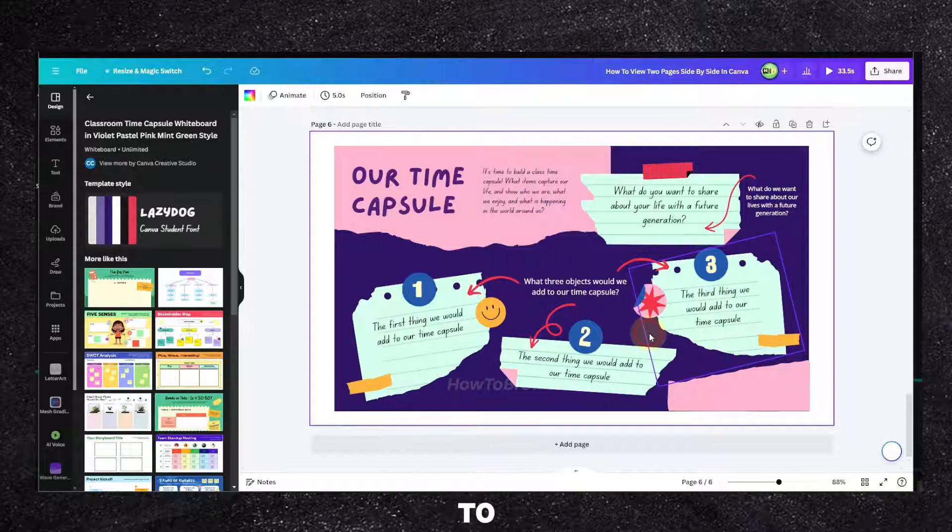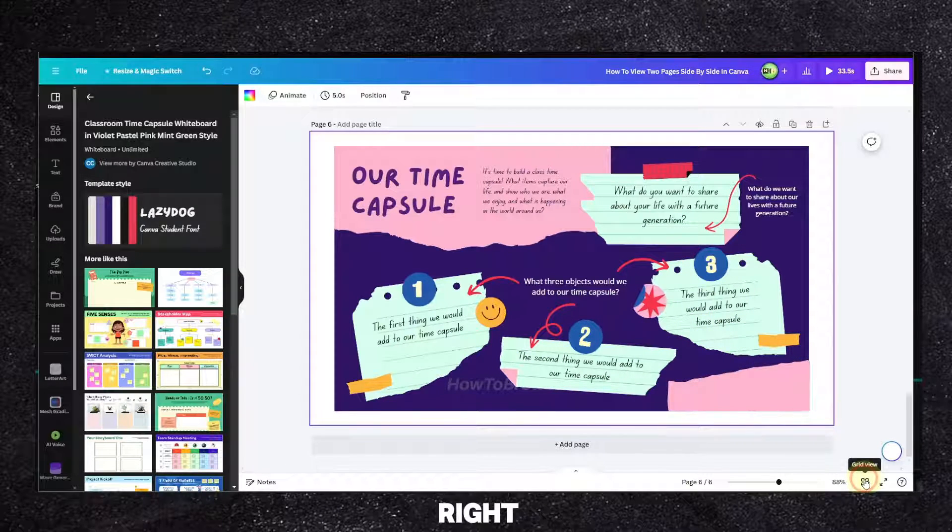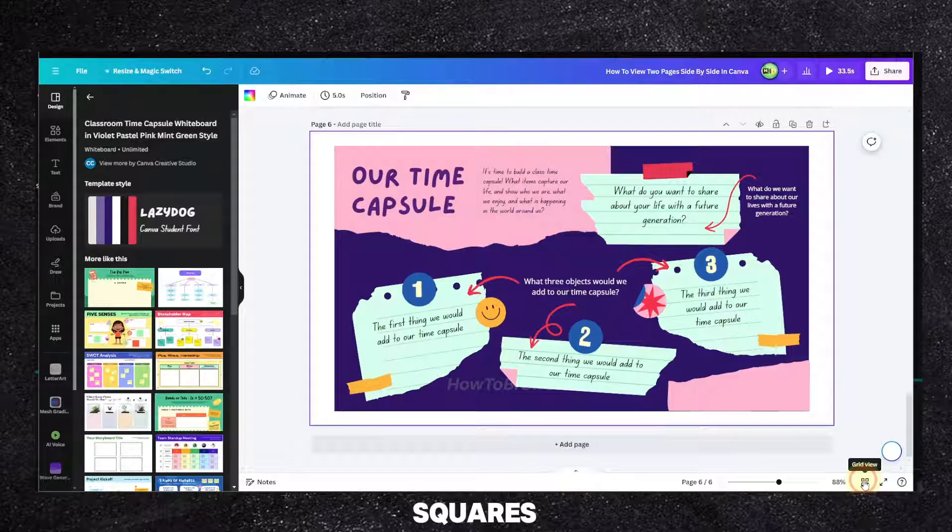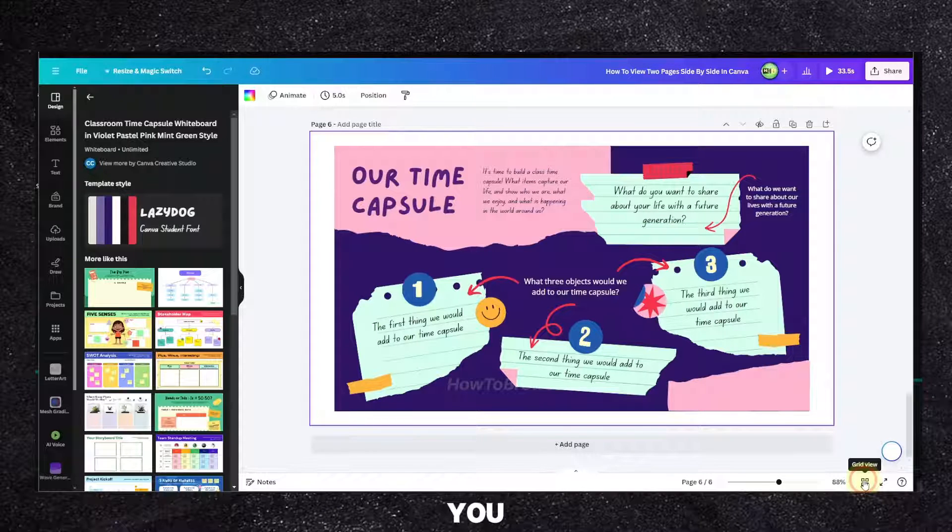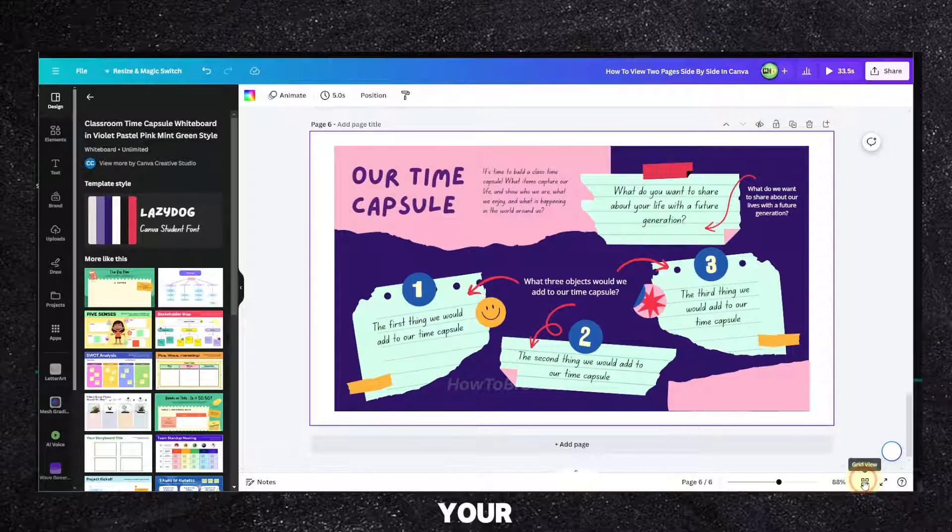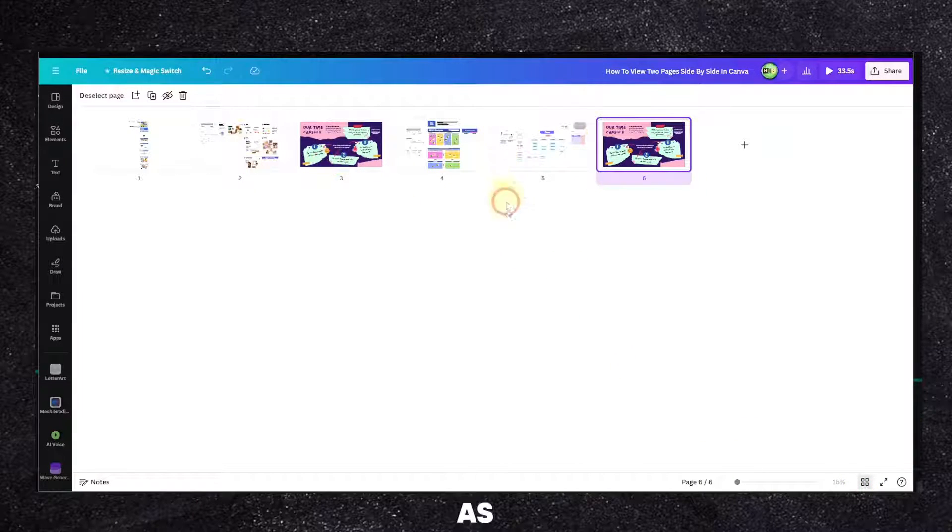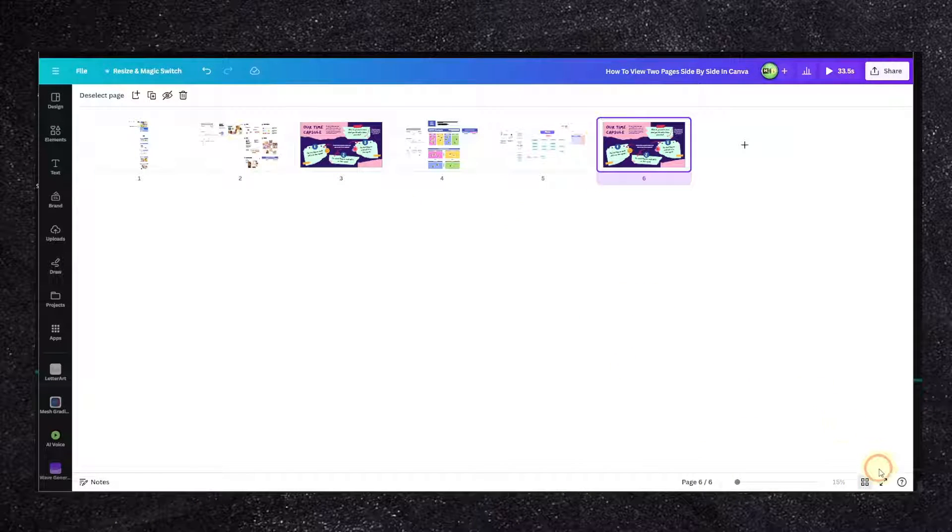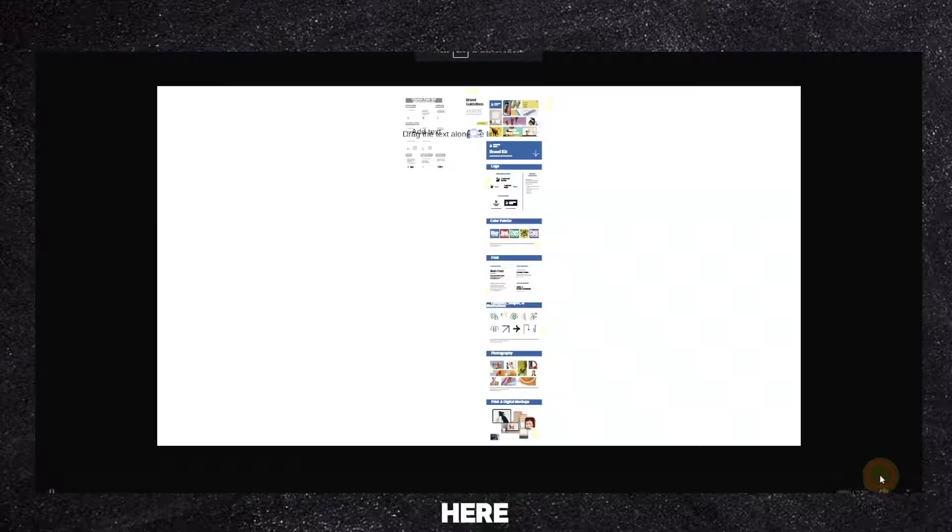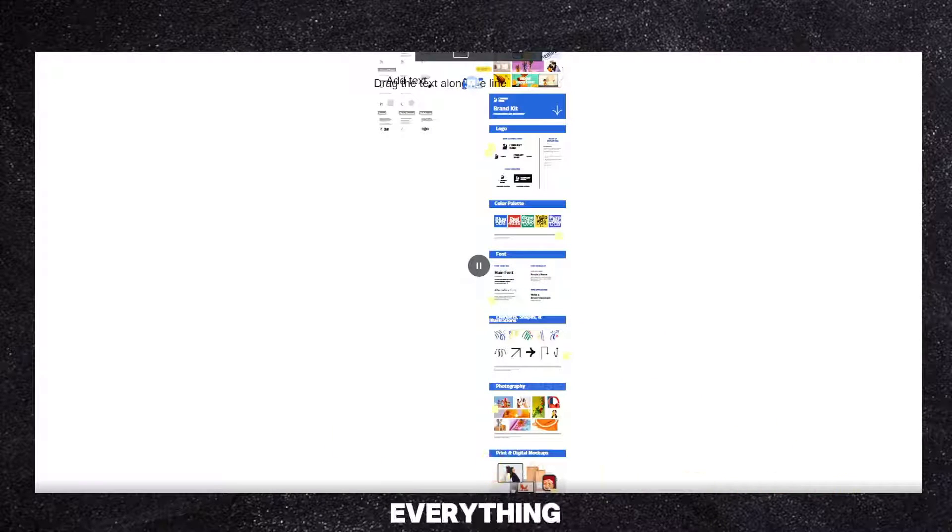What we're going to have to do is look for the grid view, which is located right over here. Click on this little box with squares in the corners and it will show you tiny versions of all your pages. You can click on here to click and preview everything.